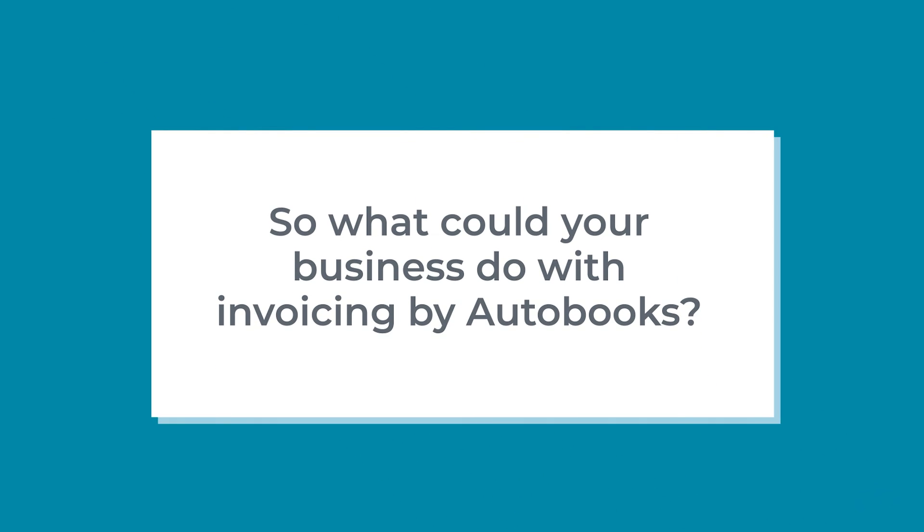So what could your business do with invoicing by AutoBooks? Click here to see how easy it is to create your own invoice.